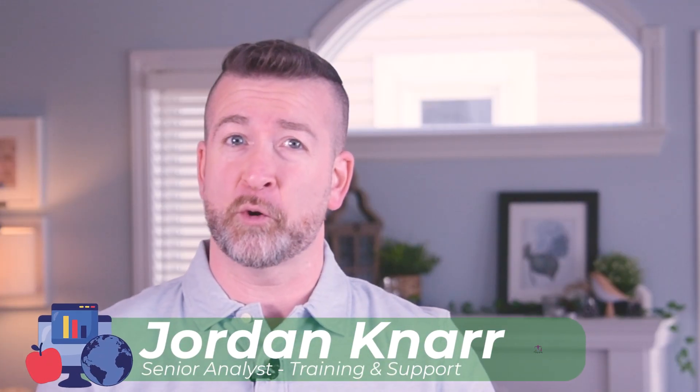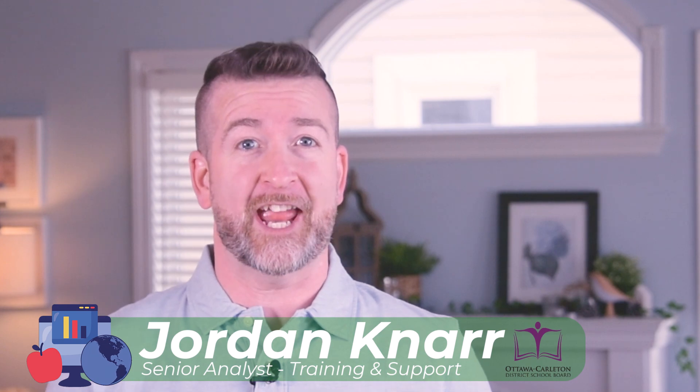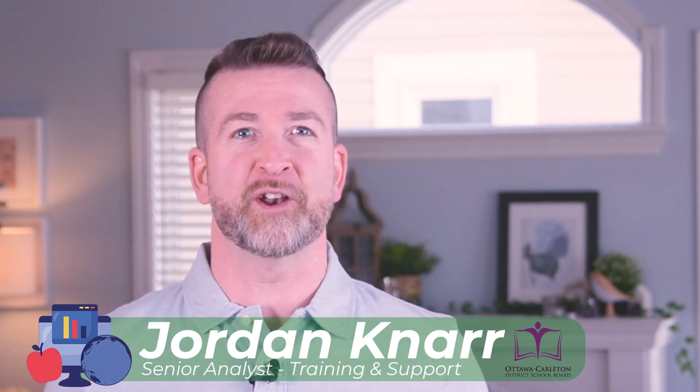I'm Jordan R from the Training and Support Team, and I'll show you how to best take care of your files in this episode of...